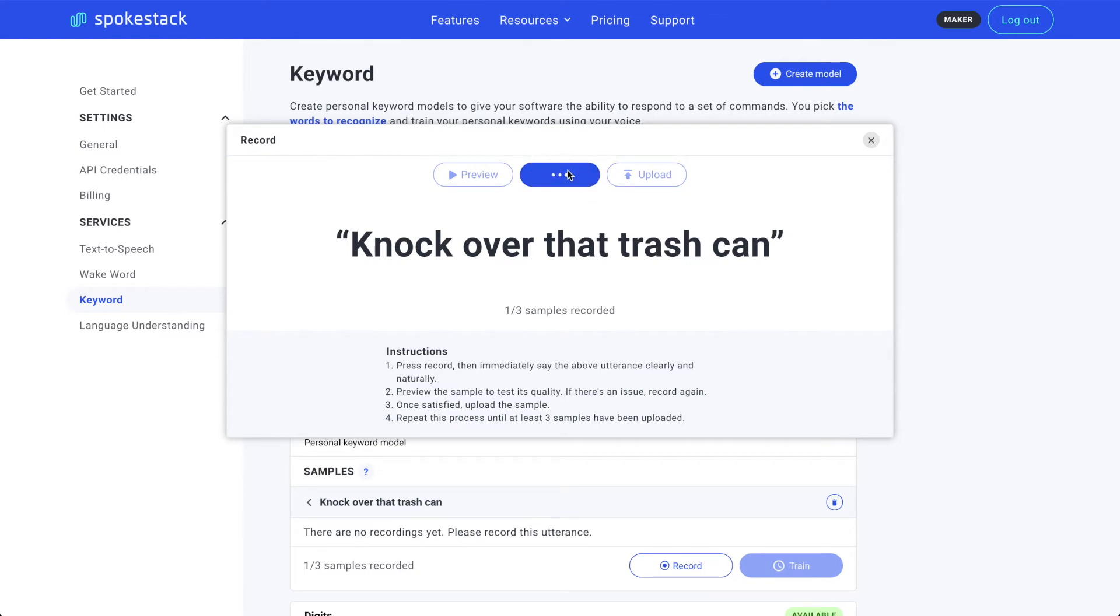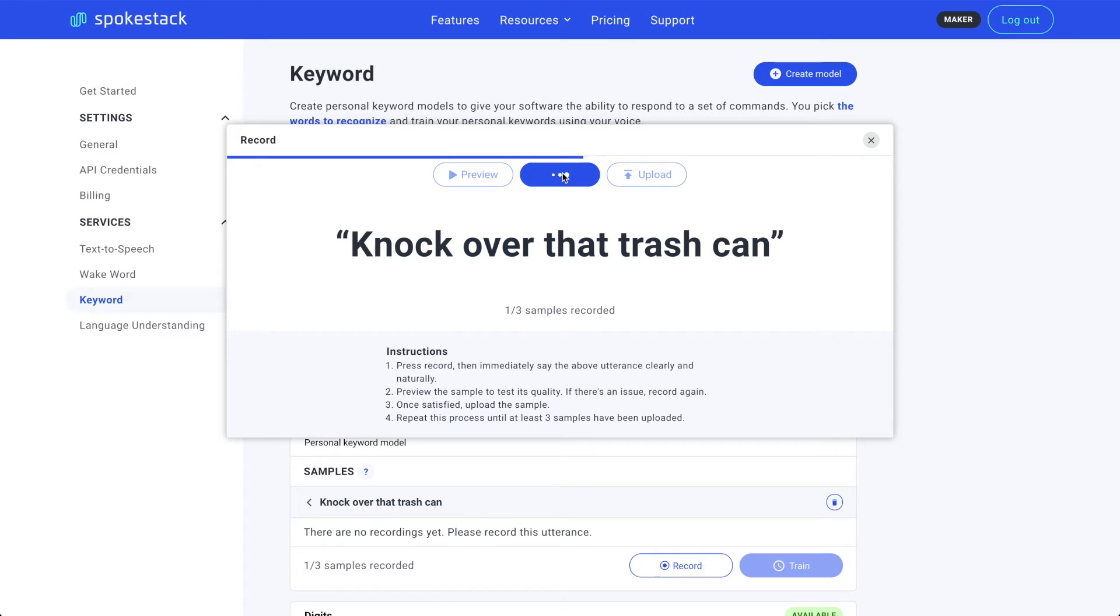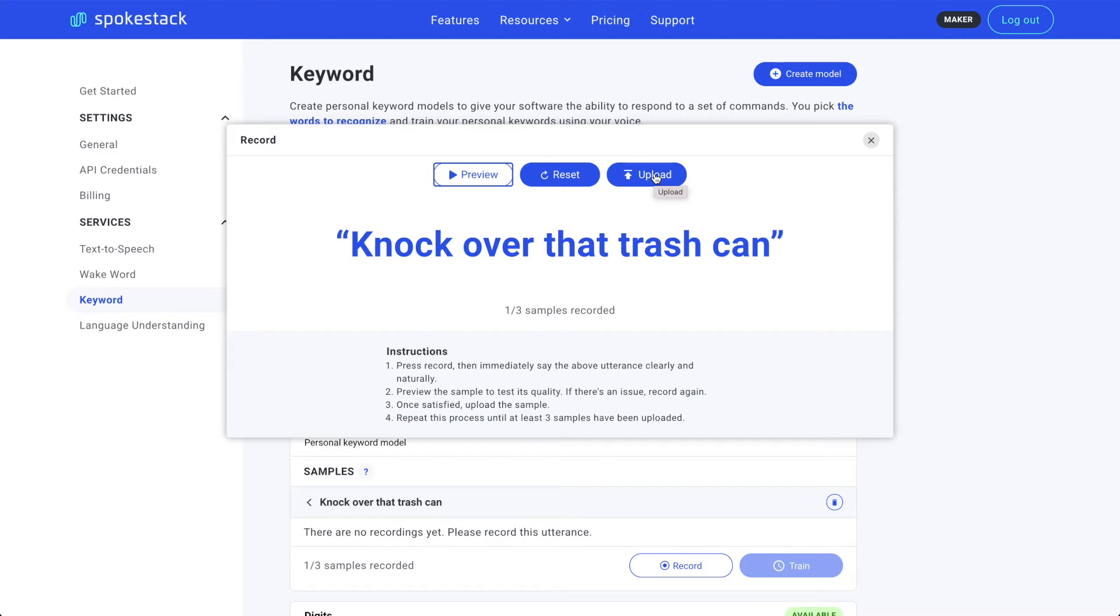Knock over that thing over there. Oh, shoot. Flubbed that line. Let's try it again. Knock over that trash can. Knock over that trash can. Okay. Sounds good after previewing. Let's go ahead and upload.